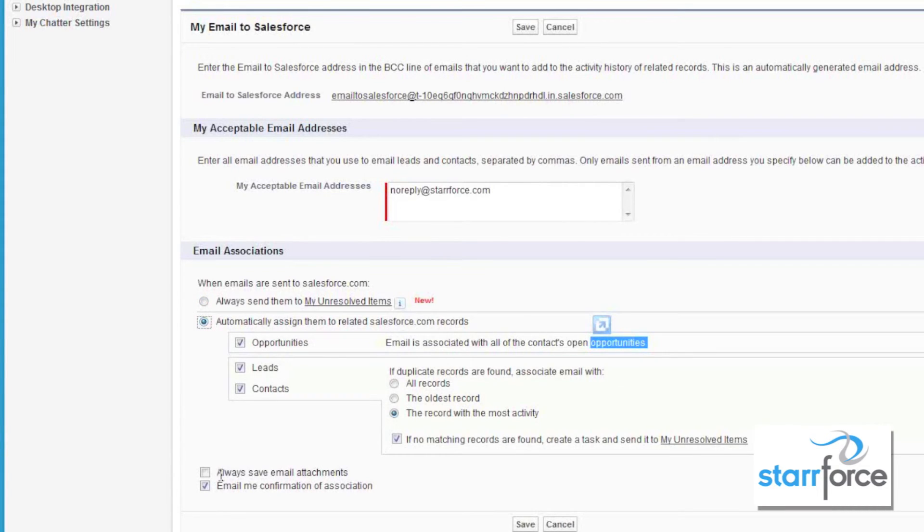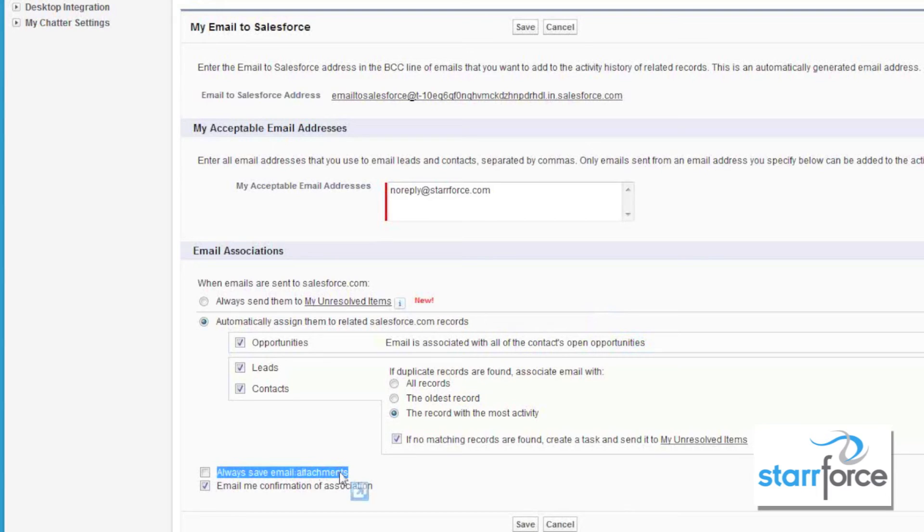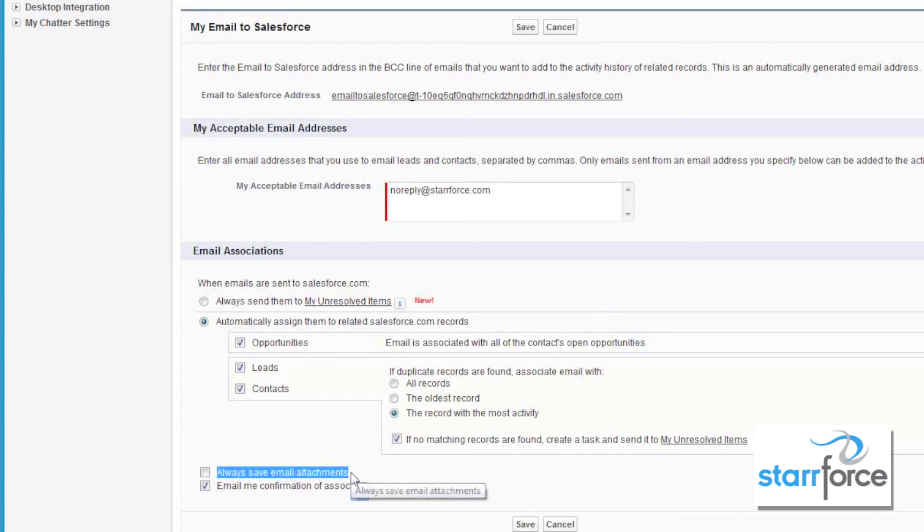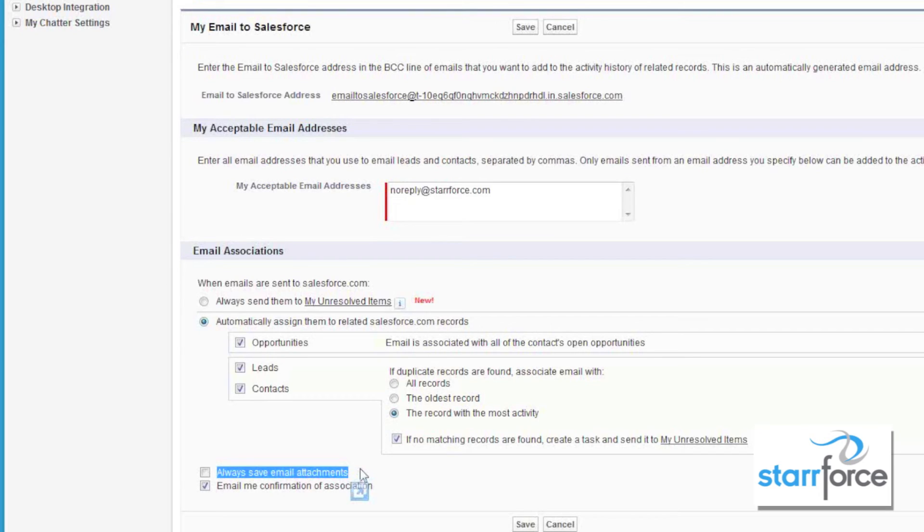You also have the ability to always save email attachments. It's either on or off. And please remember that email attachments can be no more than 5 megabytes in size and a total of 10 megabytes for all attachments, and that includes logos. So if you have email logos in your email or somebody else's email, those will be added as well.